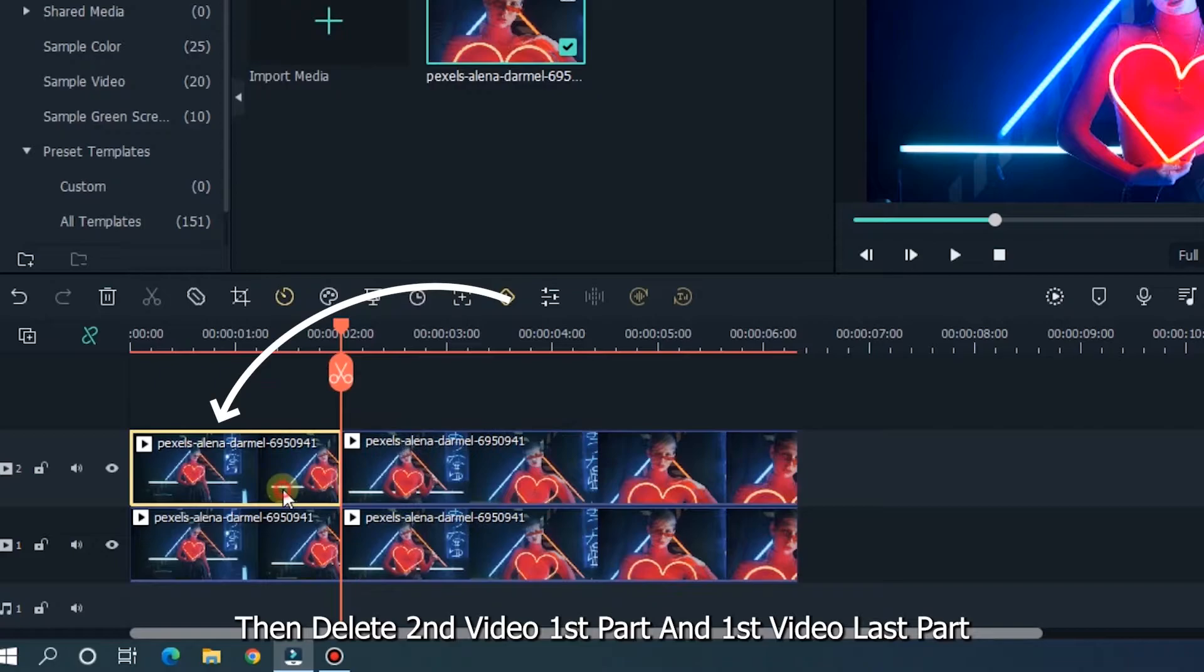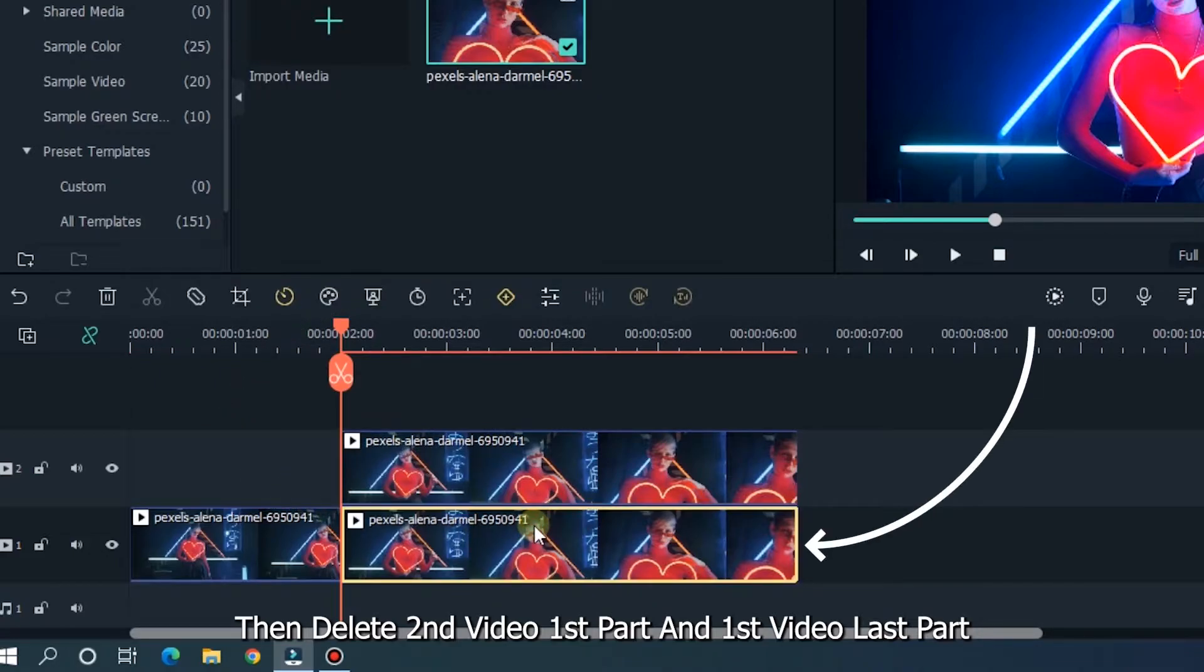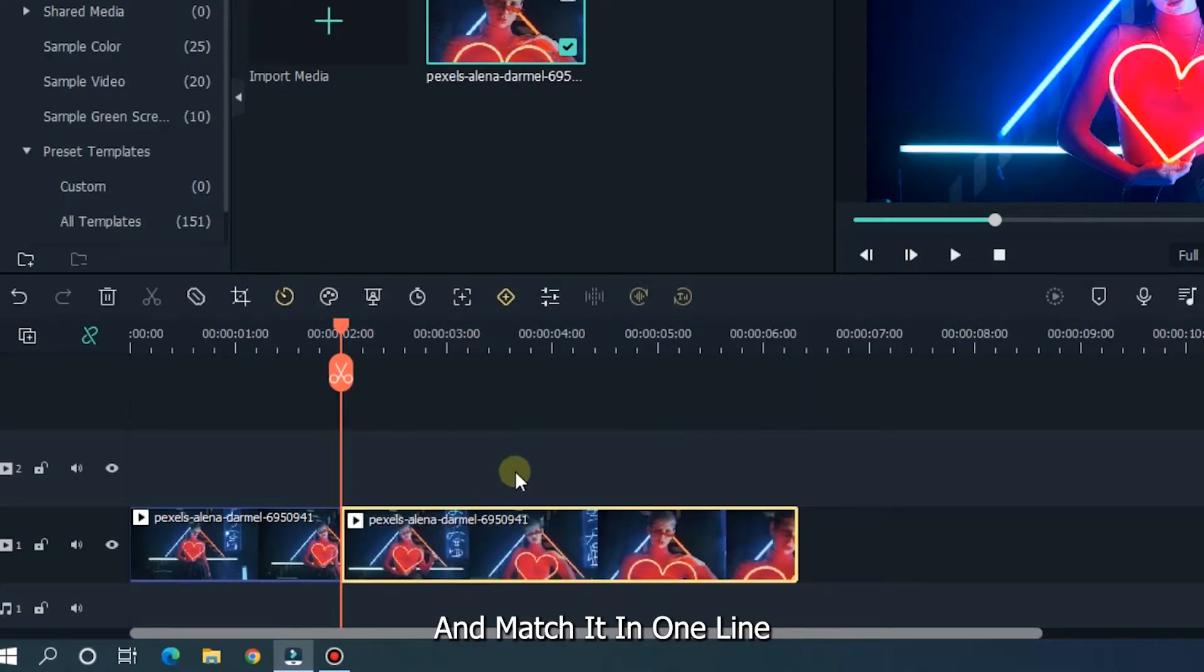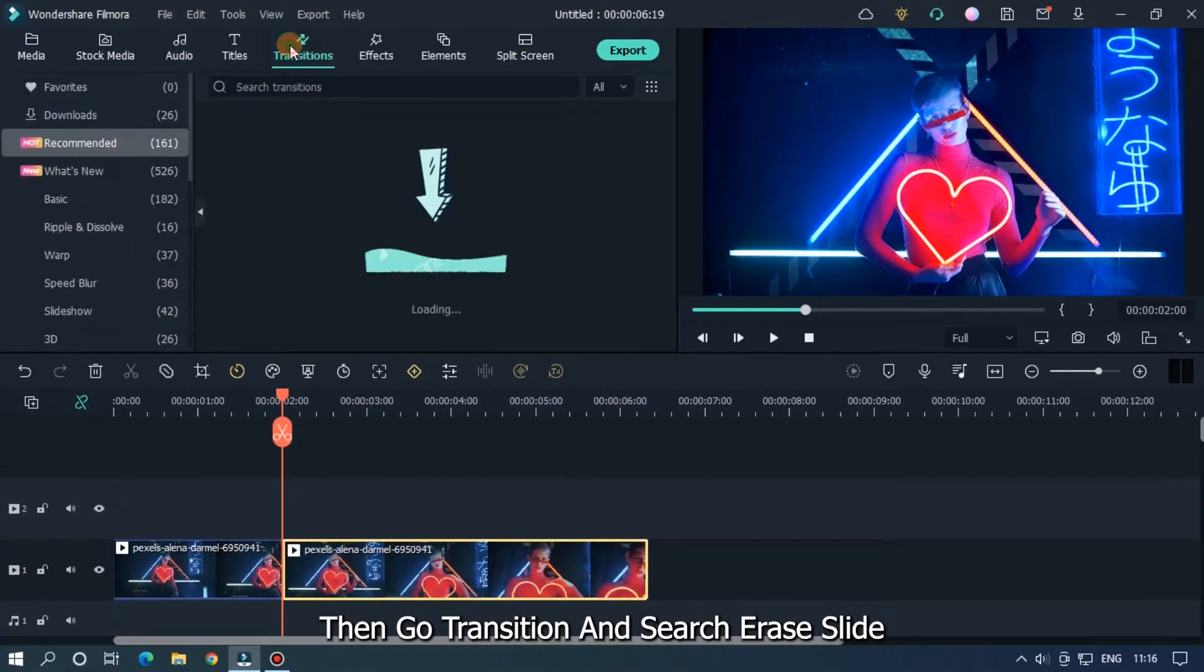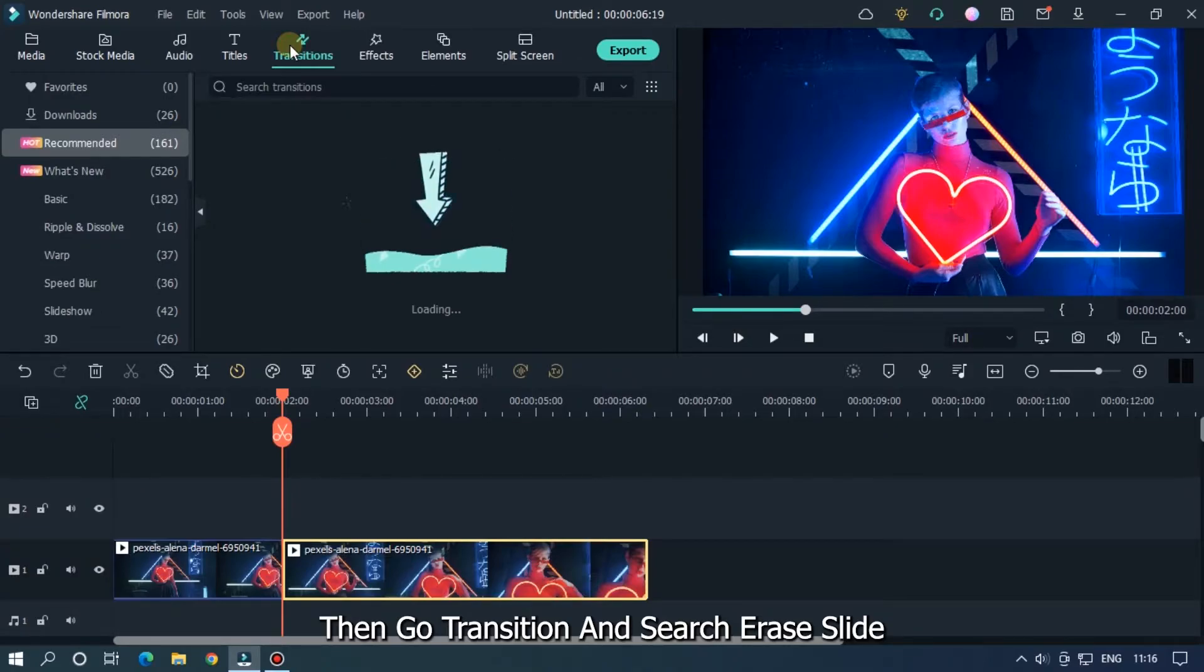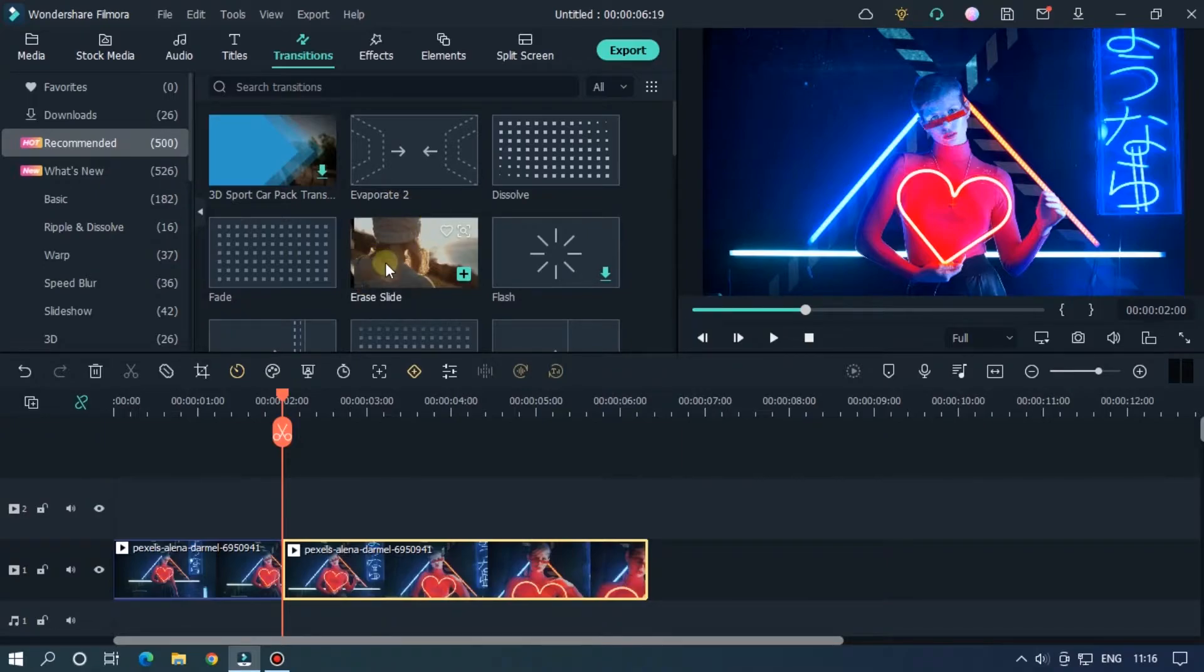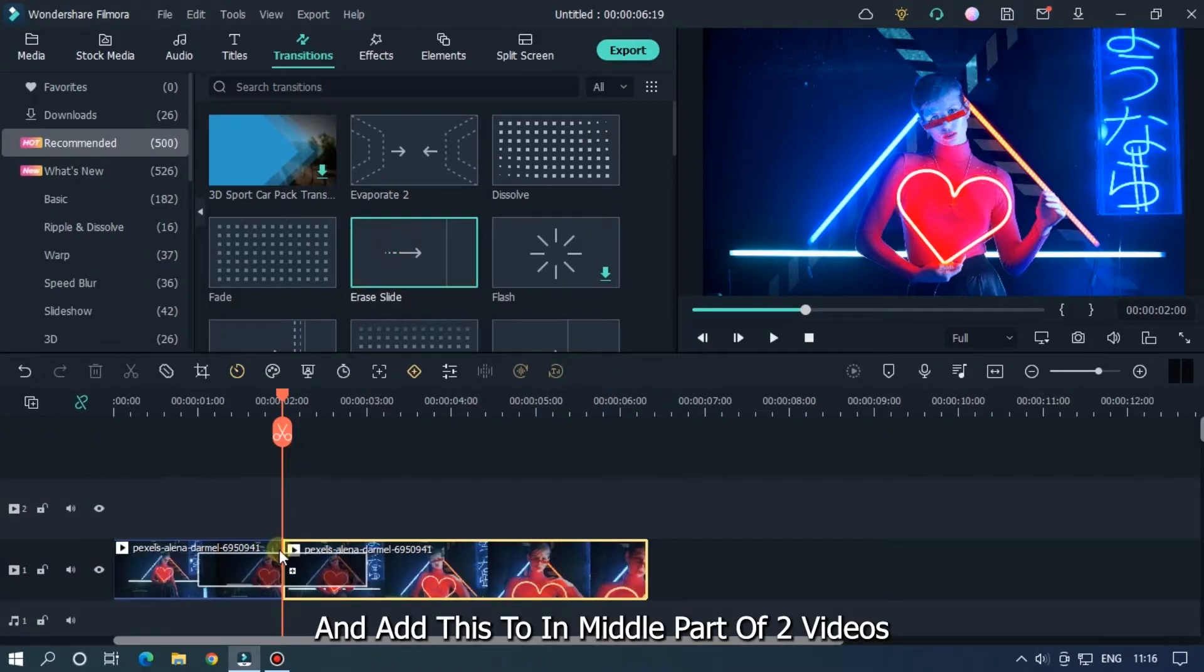Then delete the second video's first part and the first video's last part, and match it in one line. Then go to transitions and search image slide. And add these two into the middle part of the two videos.